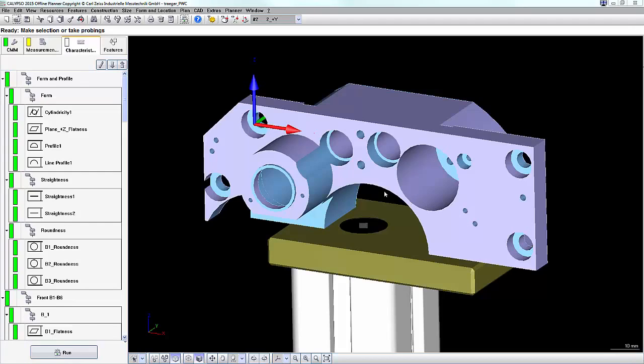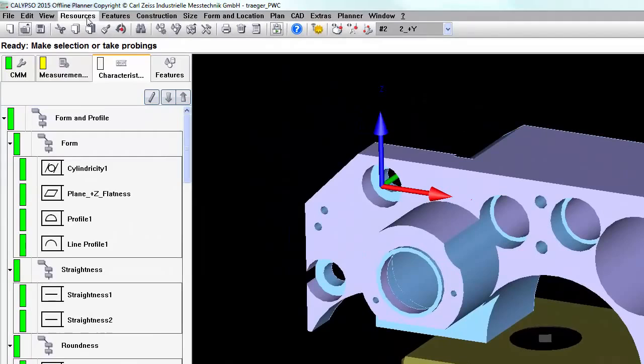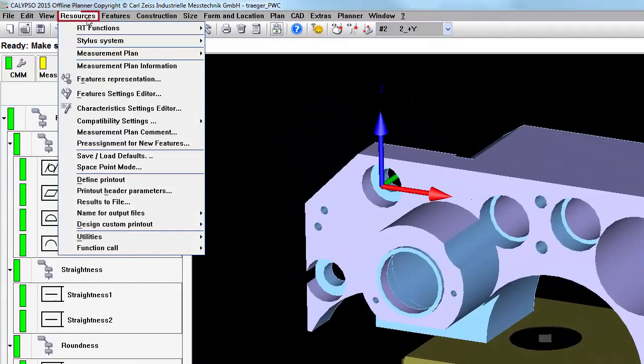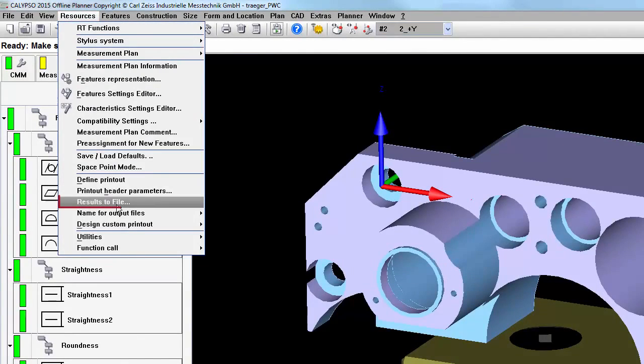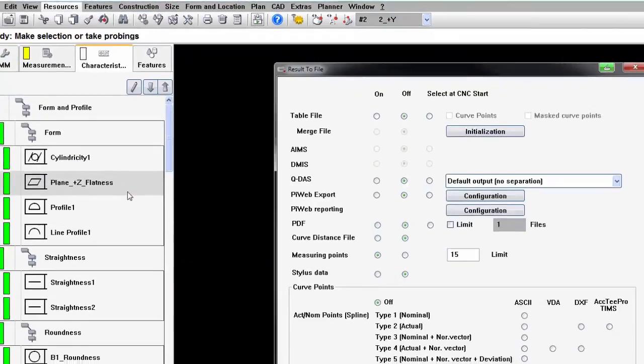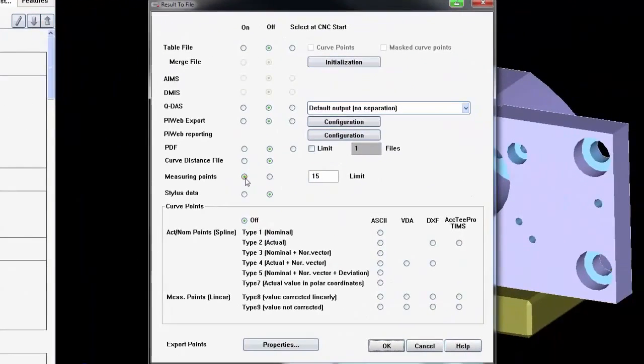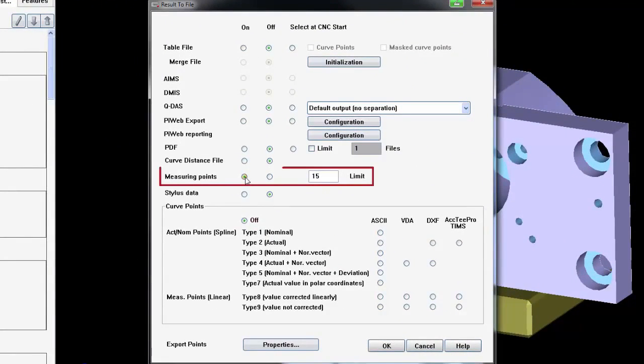In order to turn this function on, you'll go to Resources, Results to File, and select to turn measuring points on.